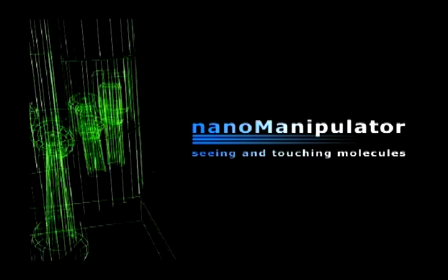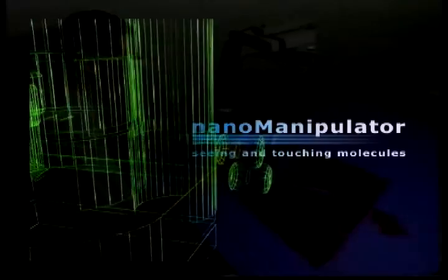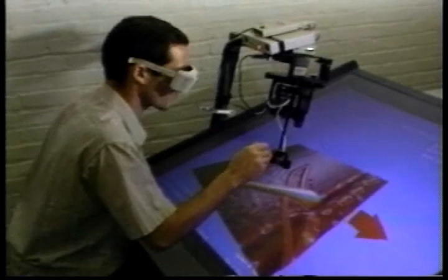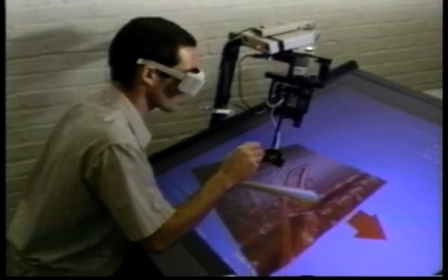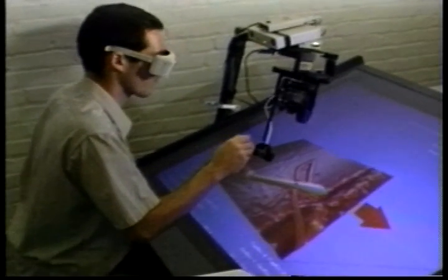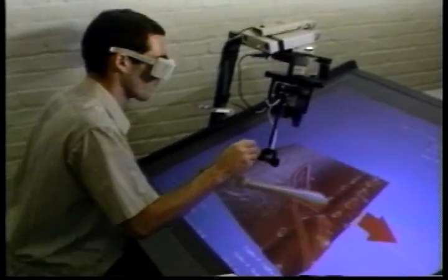The nanomanipulator is a microscope system that projects your eyes and hands into a microscopic world so that you can see and touch an individual molecule such as a virus, a strand of DNA, or a carbon nanotube.